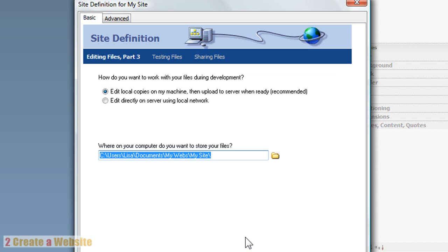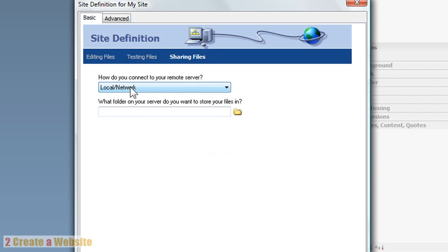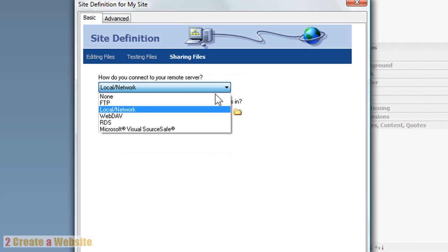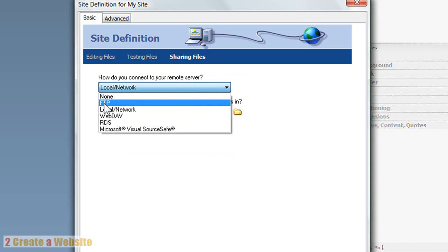You should also create a local folder on your computer to save all of your web files in. You should have a main folder, and then inside that folder have subfolders for your images, your videos, and so on. It's asking you where that folder is located, so you tell it and say next. Then it asks how you want to connect to your remote server — your remote server is just your web host. So we're going to select FTP.